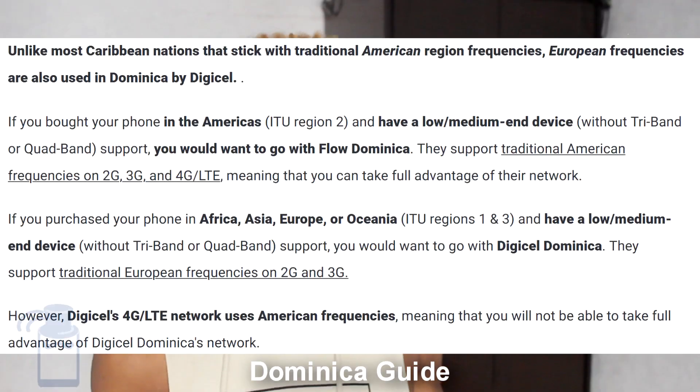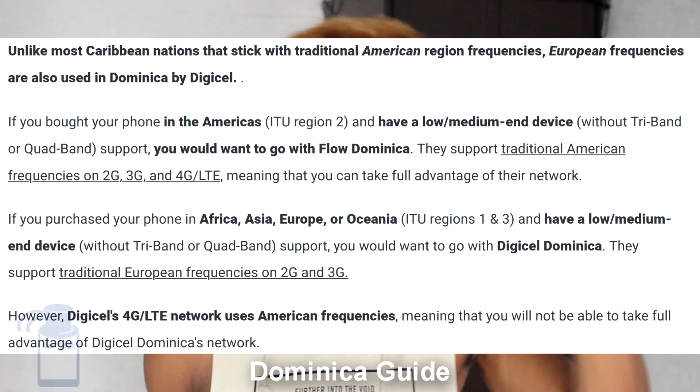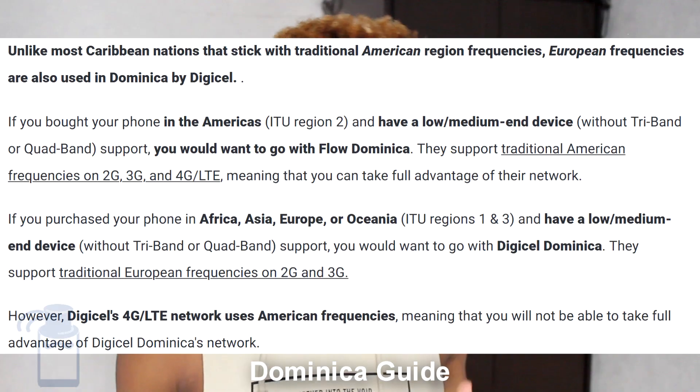In some countries they mix the types of frequencies used. A good example is the Caribbean — in Dominica, for instance, one operator uses American frequencies while another uses European ones. In that case, if you bought your phone in Region 1 or 3, I'd recommend going with the operator that supports European frequencies, and vice versa if you bought your phone in the Americas. Sometimes even the best SIM card in mind might not work with your phone.